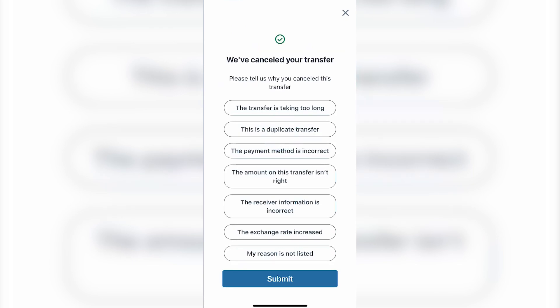The red button is 'Cancel Transfer'. Once you click on 'Cancel Transfer', Remitly will ask you why you want to cancel this transfer. So you have to select any of the reasons, or you can also select 'My reason is not listed', and click on 'Submit'. Remitly will tell you 'We have canceled your order'.